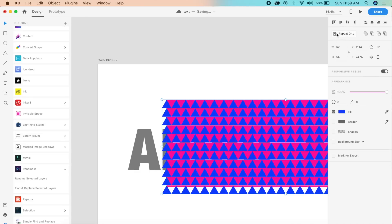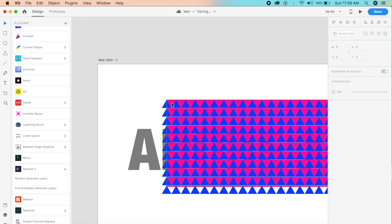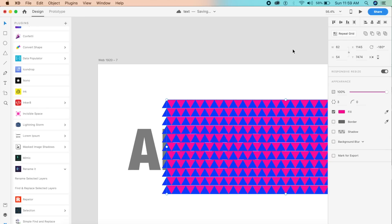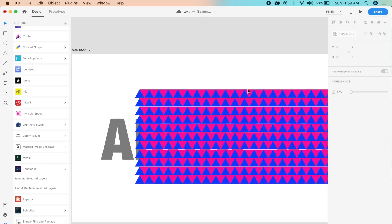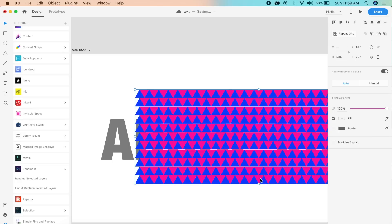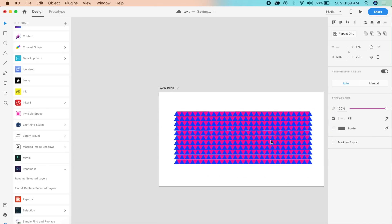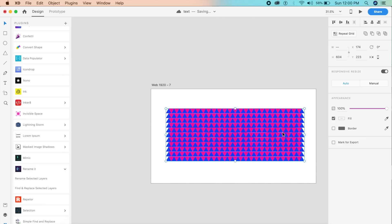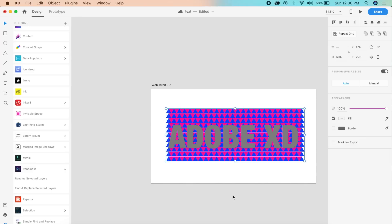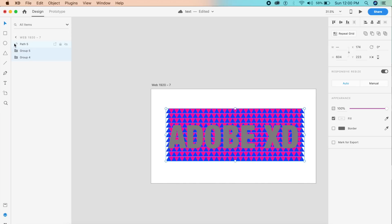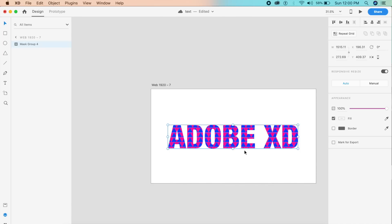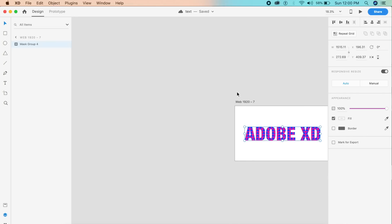Now ungroup the grids for both triangle groups — we don't want them to be grids anymore. Use Command G to group all of them together. Select both groups and place them behind the text using Command/Control with the left curly bracket. Now select all three elements and press Command Shift M to mask them. There you go — it's masked. This is the final state, so now we need to set up the initial state.